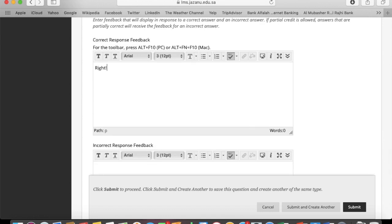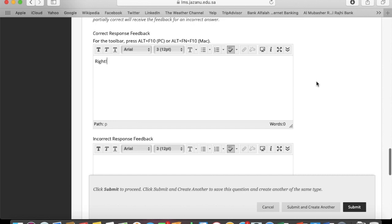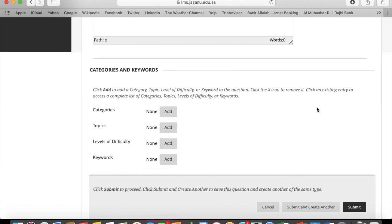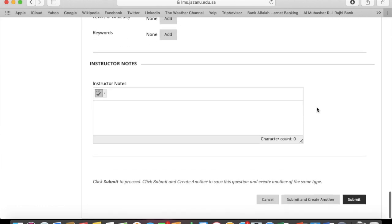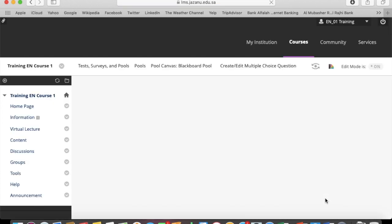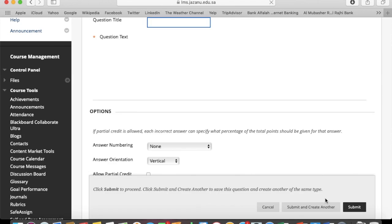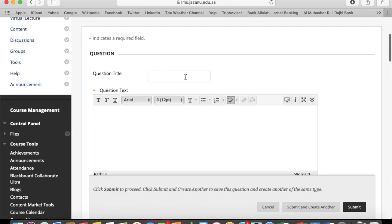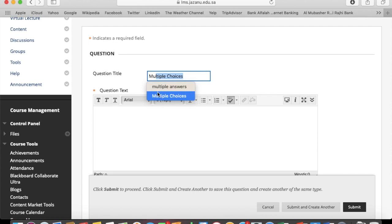You can go ahead with correct response feedback and incorrect response feedback. The same way you can continue - submit and continue. Otherwise, once you're done, you can go ahead with submit. I clicked submit and continue, meaning I want to add some more questions.